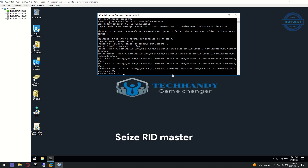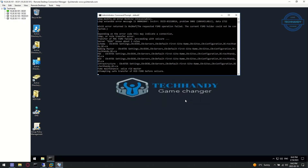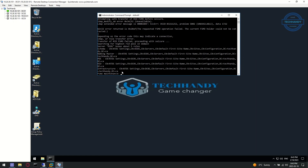Next, we can seize and transfer the RID Master role. RID Master is also seized and transferred to DC01.